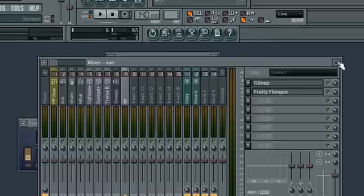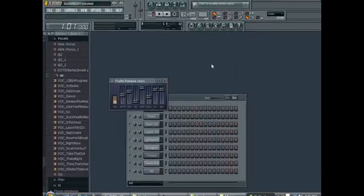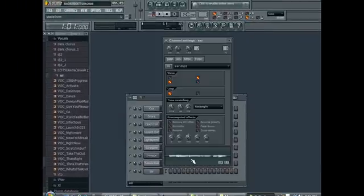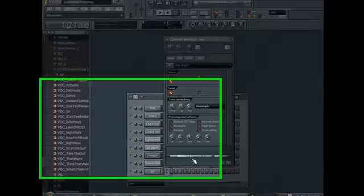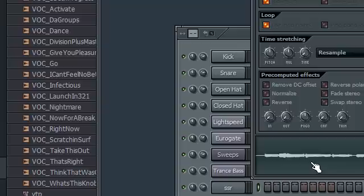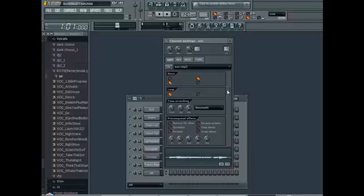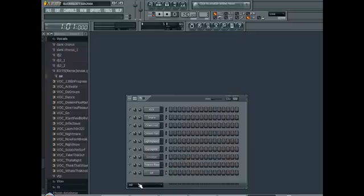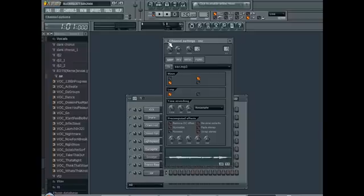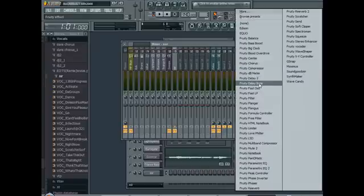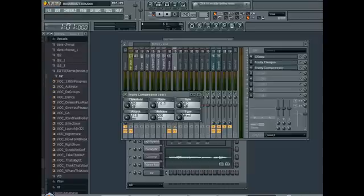Fruity Flanger. It gives like a robot sound and it also makes the T-Pain effect stand out a little bit more. So now pretty cool.